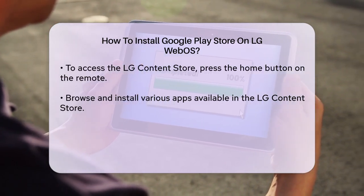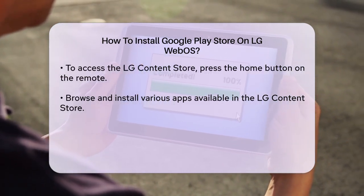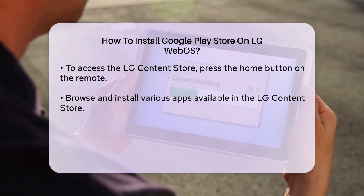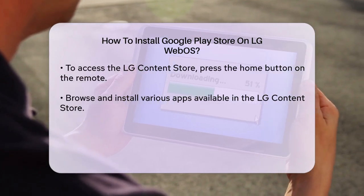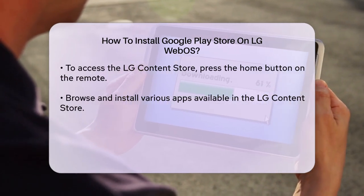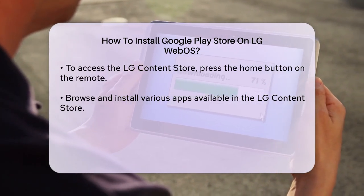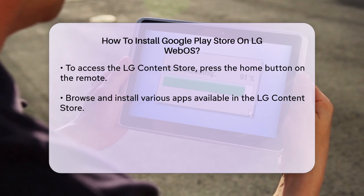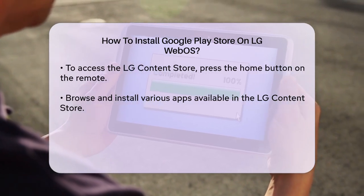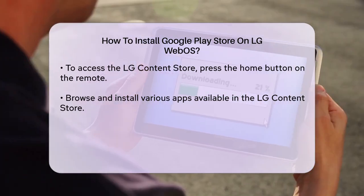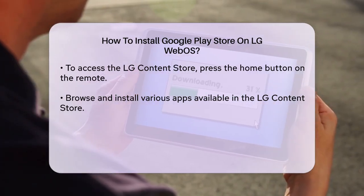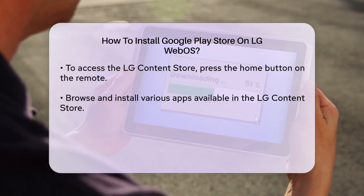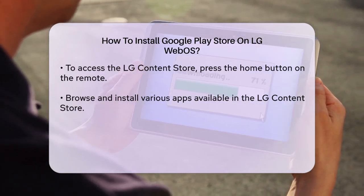If you're looking for a specific app that's only available on the Google Play Store, you might need to consider additional hardware. For example, you could use an Android TV box or a Chromecast with Google TV. These devices allow you to access the Google Play Store and run Android apps on your TV.